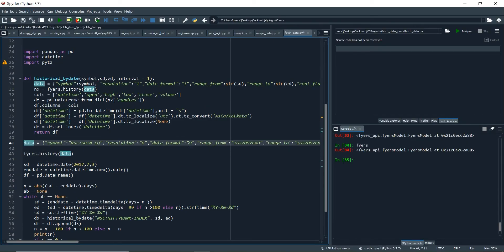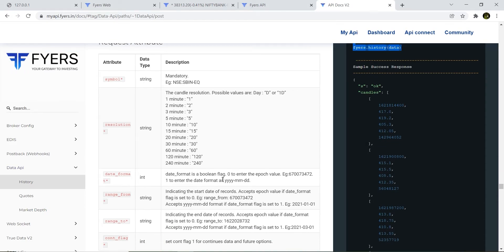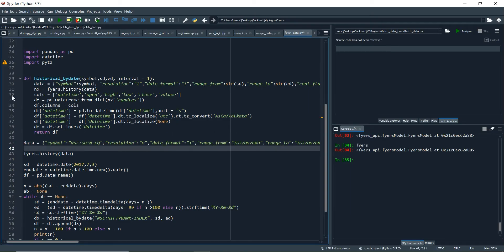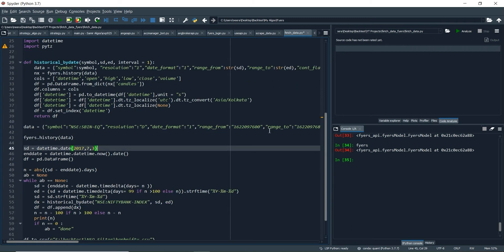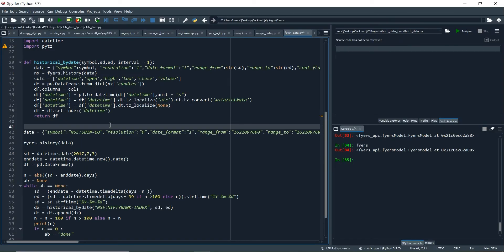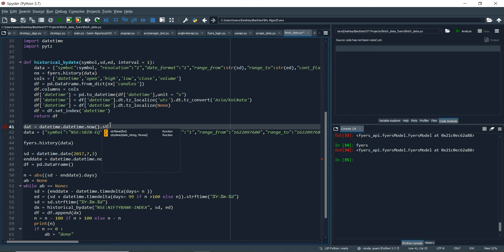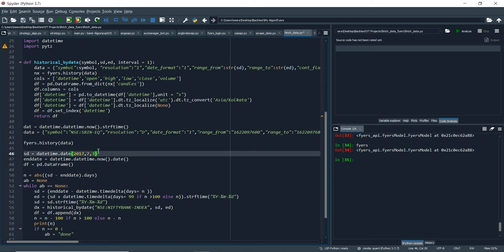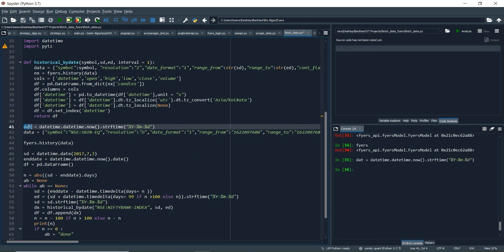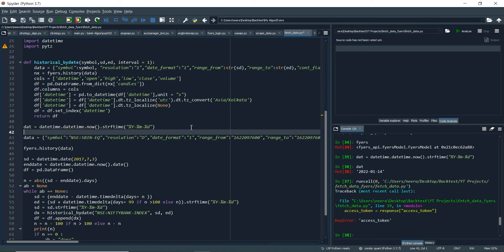If we want to put the date format as a string, we need to set this integer to one, then we'll be able to put it as a string. Basically what we need is the date range. For the sake of example, I'm going to write the date equal to the current date, and then get the date five days back.